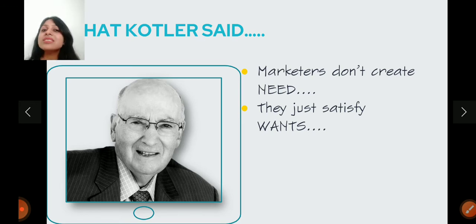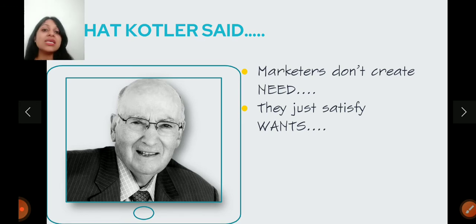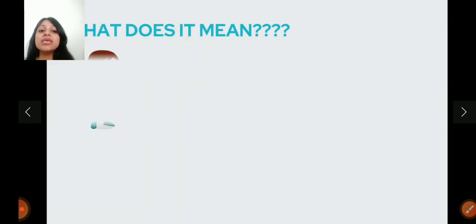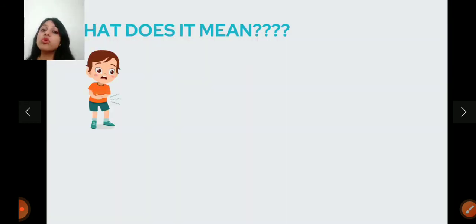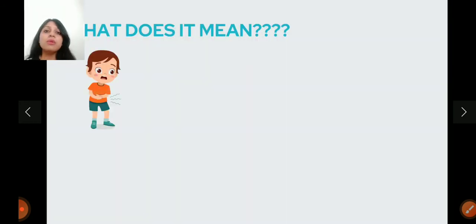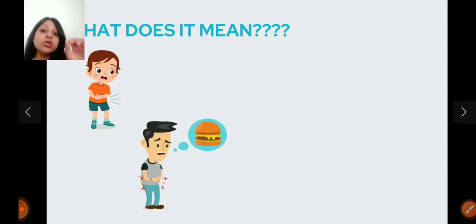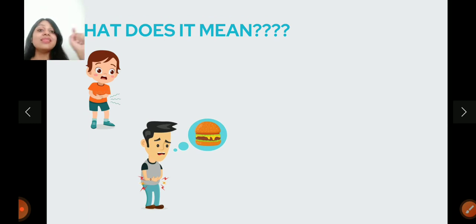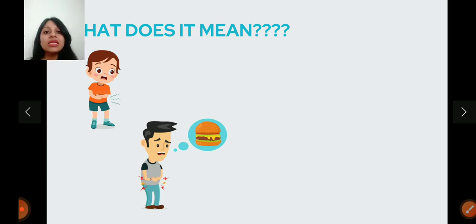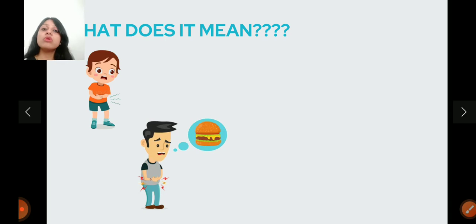First, let's understand the difference between needs and wants. If I am hungry, then it is a need. Why? Because everybody will get hungry. That is a basic necessity. But I am hungry and I want to eat burger, then that is a want. If our needs are very specific, we call them wants.